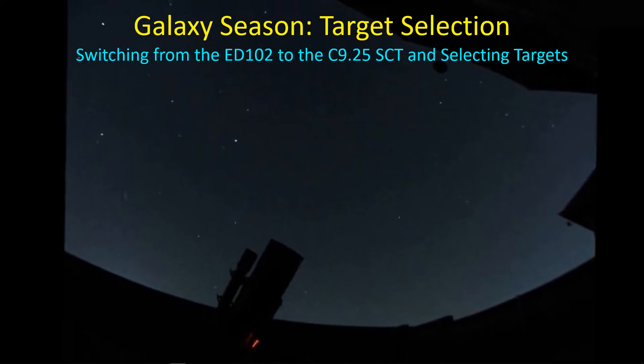First, we've got to switch over from the lower magnification 700mm and 250mm telescopes to the higher magnification SCT, longer focal length system for improved magnification. I also want to take a moment and talk about selecting targets, both in terms of framing and selecting guide stars. I'll be using the off-axis guide with the high magnification SCT, and that brings a few more challenges than using, say, a guide scope.